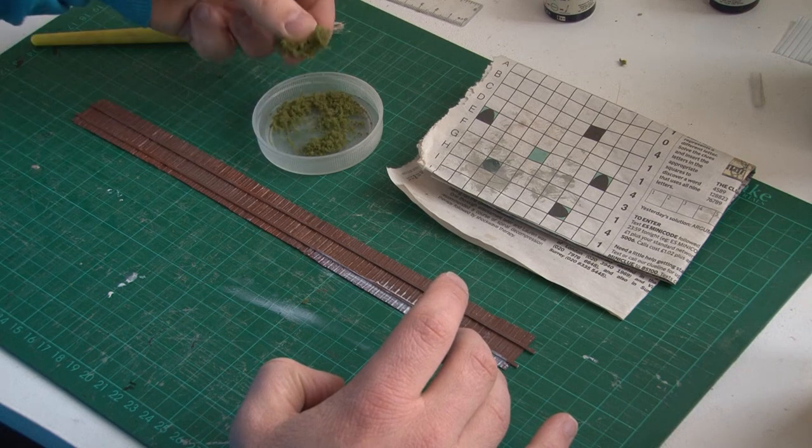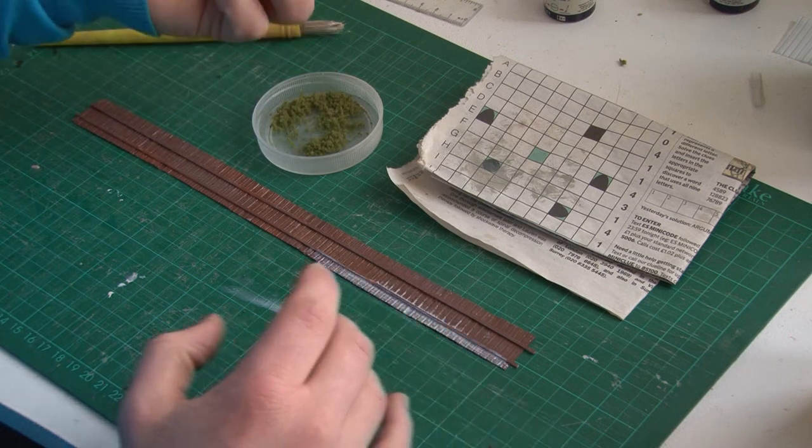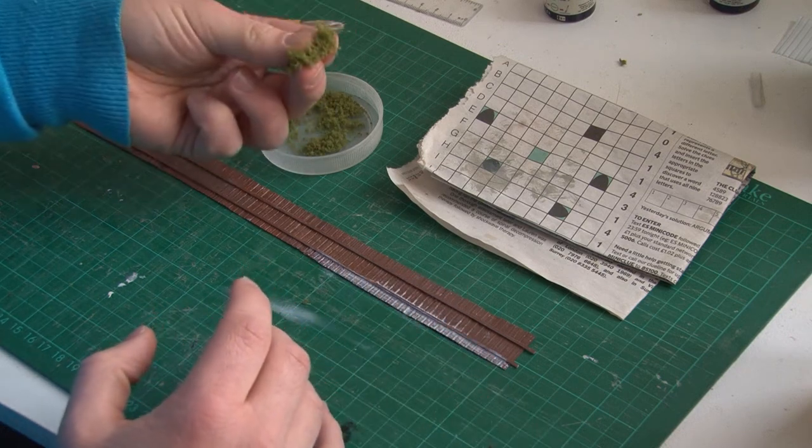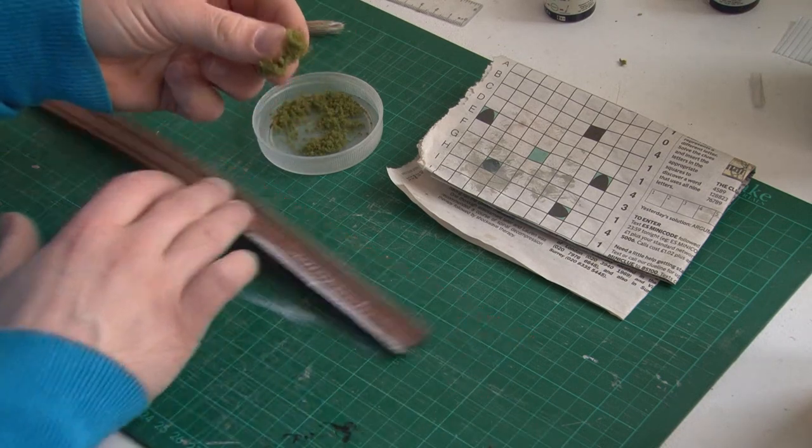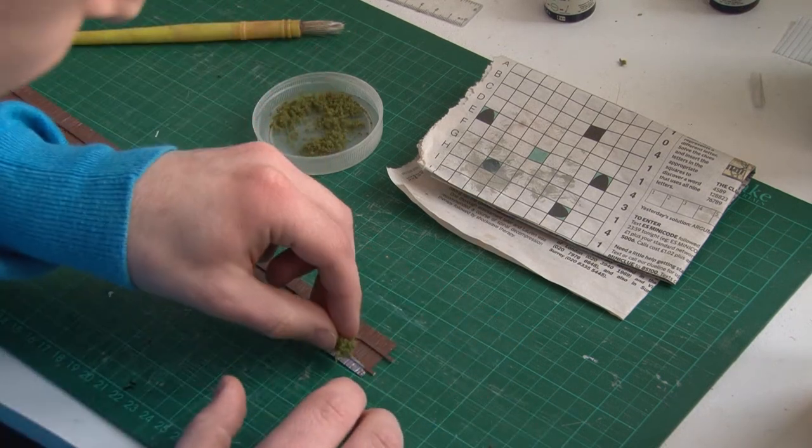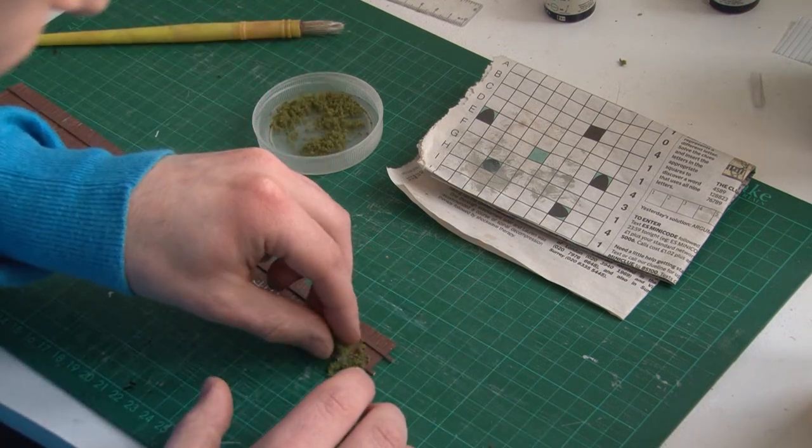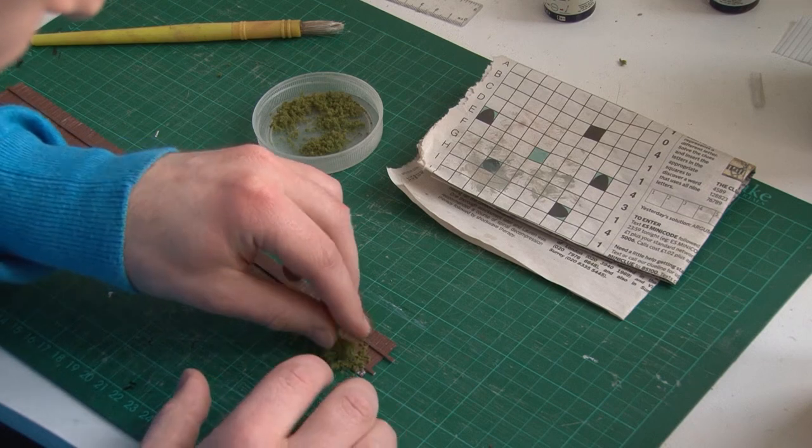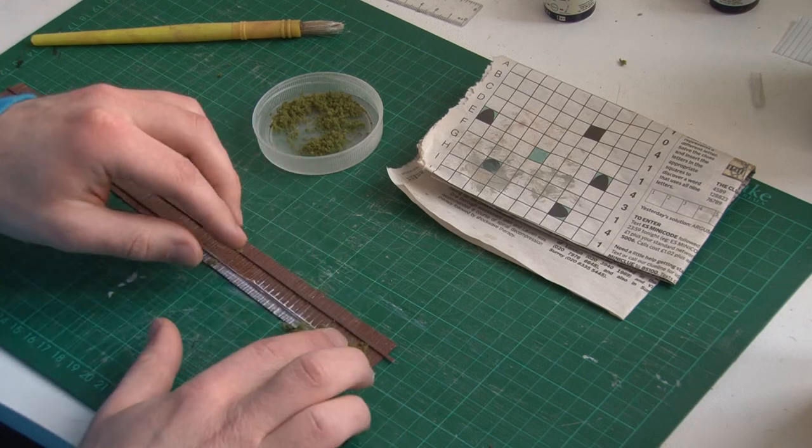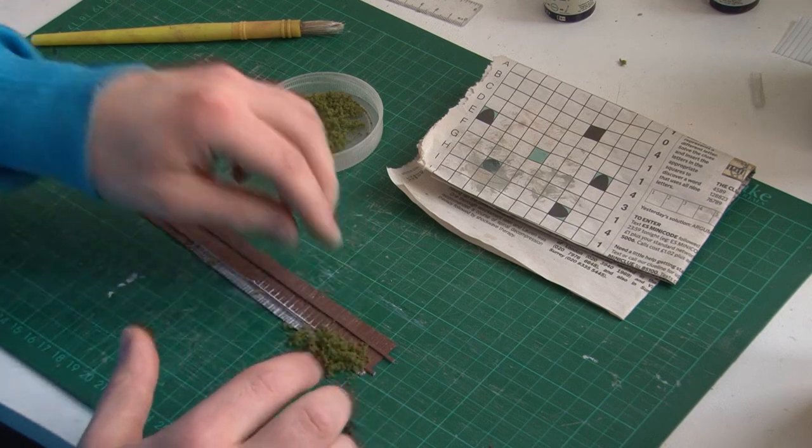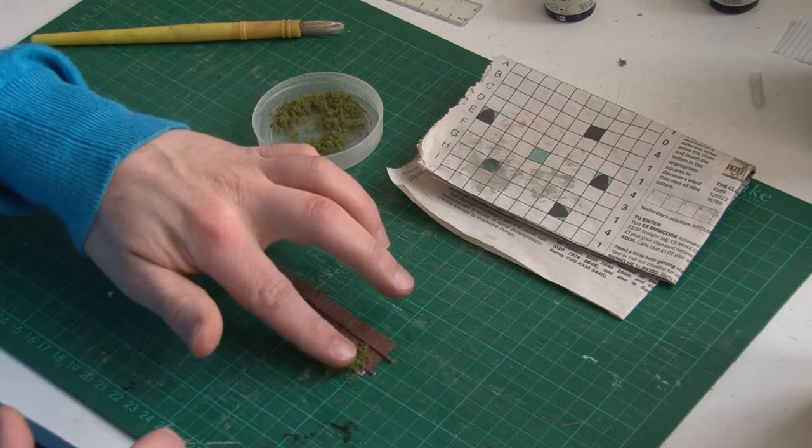this is just some random stuff from Woodland Scenics I think that I've been waiting for an opportunity to use up. We'll take quite a large clump of this and press it into the glue, and make sure you press it in really well.